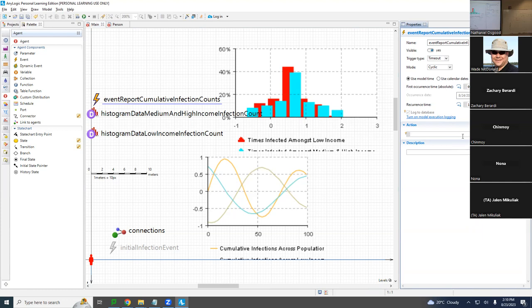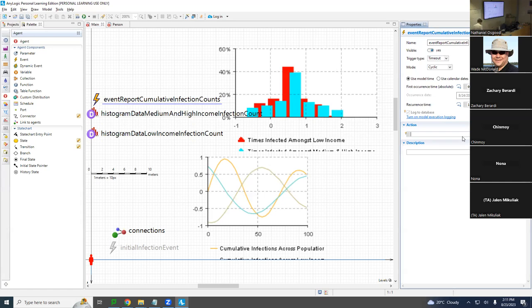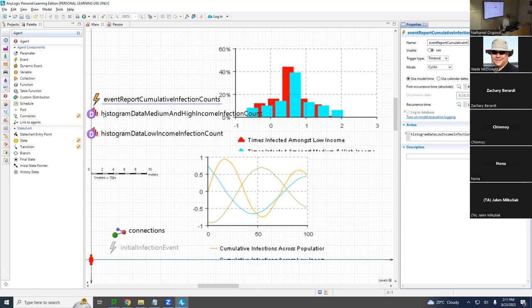Now we just have to put the logic in place. We're going to write a bit of code. First, we'll clear the histograms of any old data from last time. We call 'histogram data low-income infection count dot reset' — that's a command with a semicolon. Then 'histogram data medium and high income infection count dot reset.'